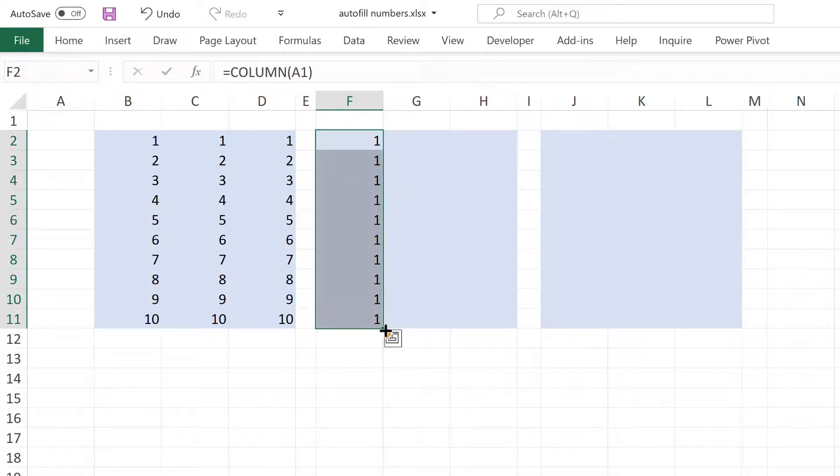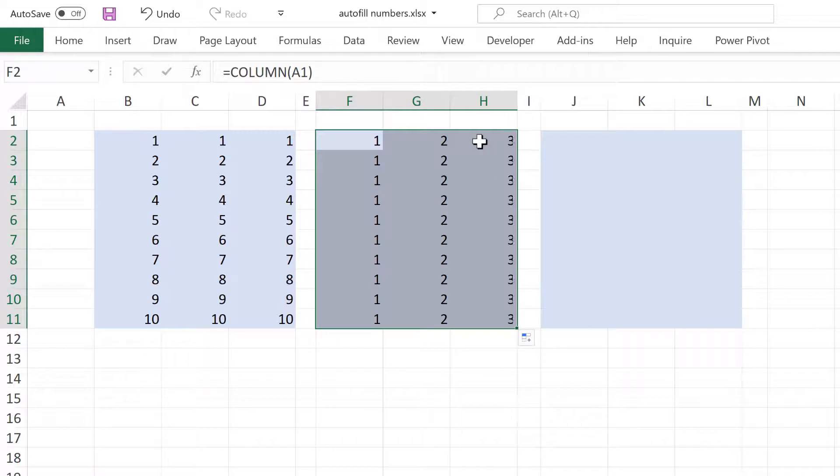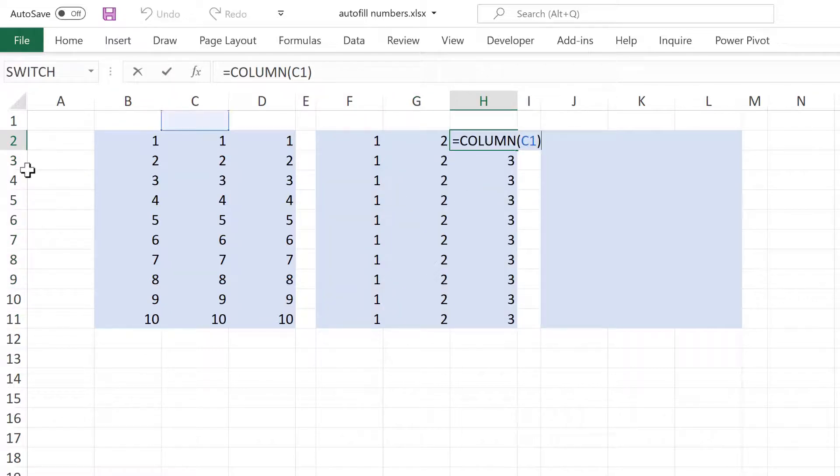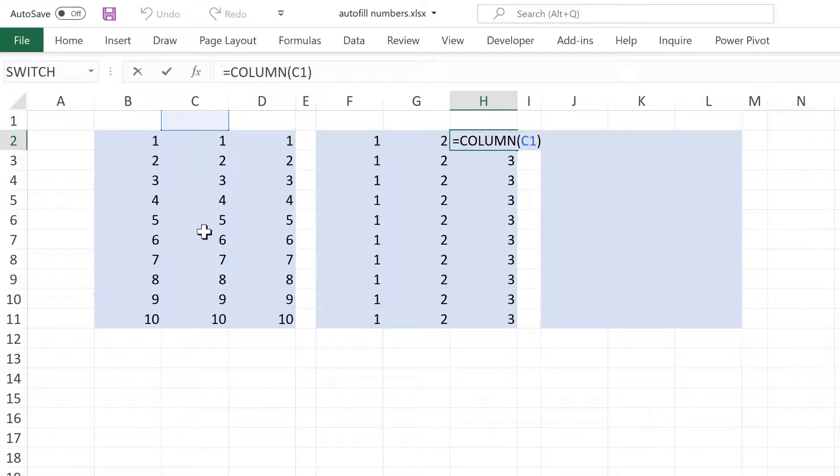Then if I select all of this and drag it across, the numbers will increase by 1 each time as the cell reference is moving across the columns. So it is now in the third column.